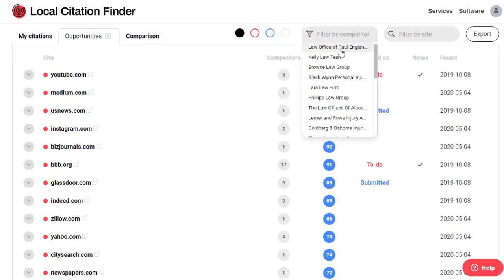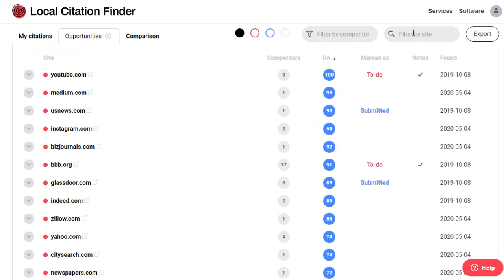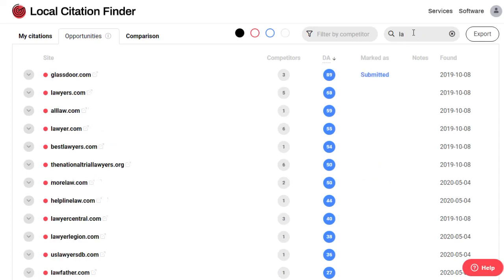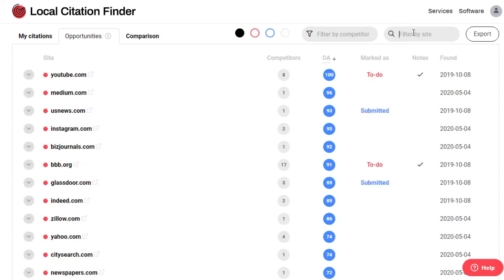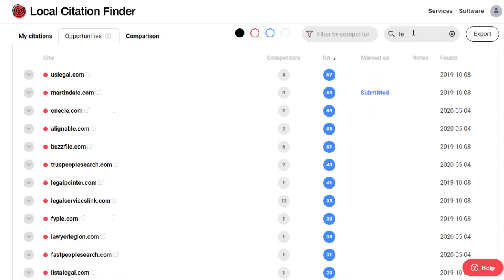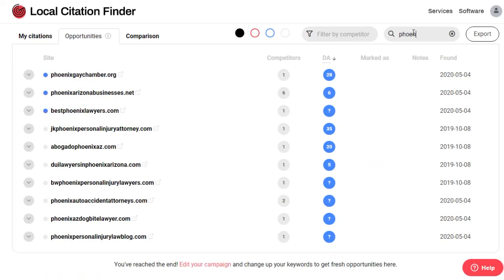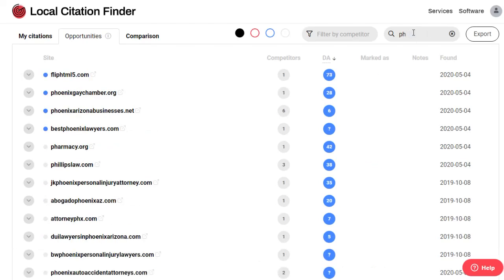You can also filter your opportunity list by a specific competitor, and my favorite, by a specific keyword in the site's domain name. As you start typing, you'll see the list filter automatically, and this can really help you easily find industry-specific and location-specific citation opportunities.